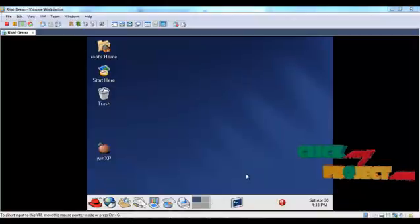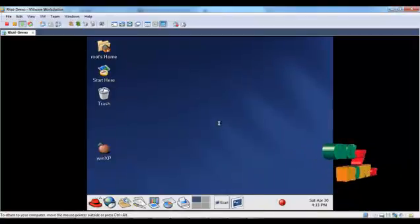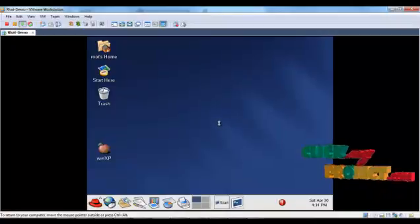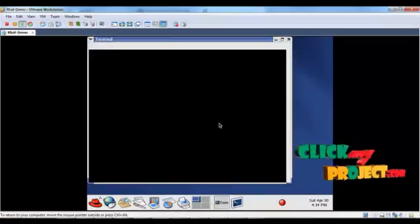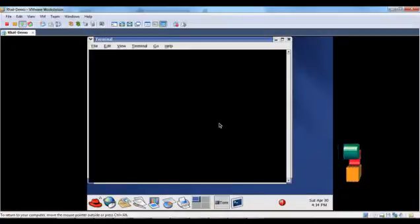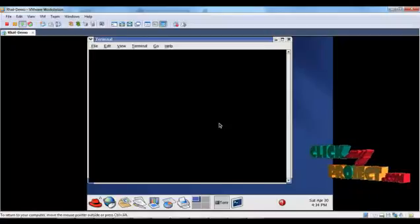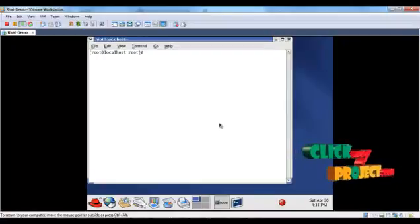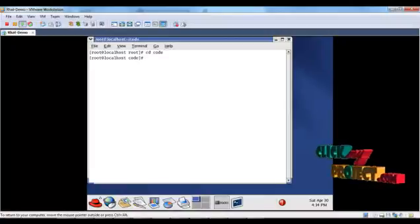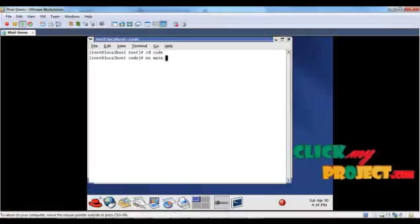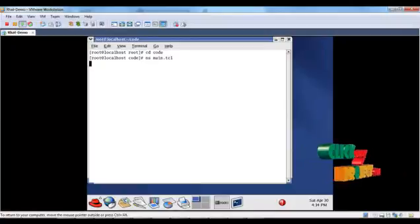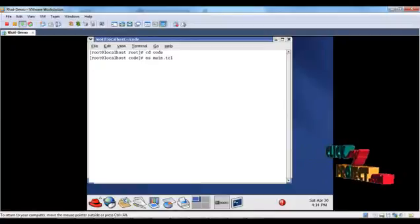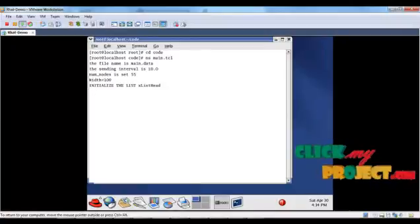Now see the running process. First, open the terminal window. Then go to the directory where we have the code.